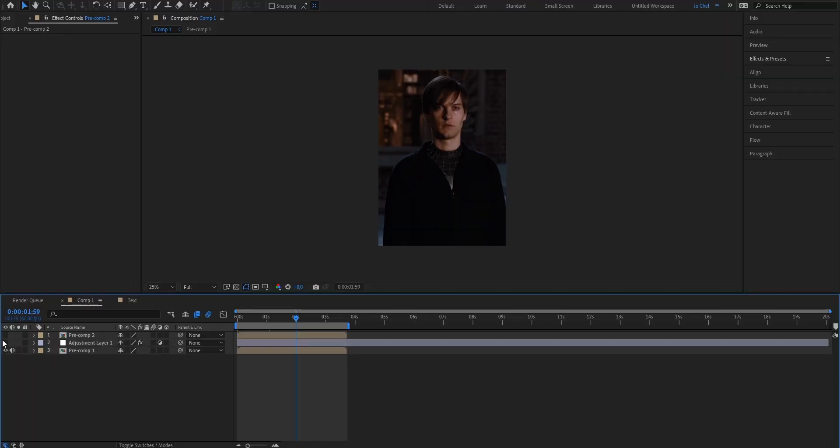Now the last and most important step is gonna be adding a good color correction. Adding a good color correction can boost the quality of your edits immensely and it's gonna make them have a more professional look.